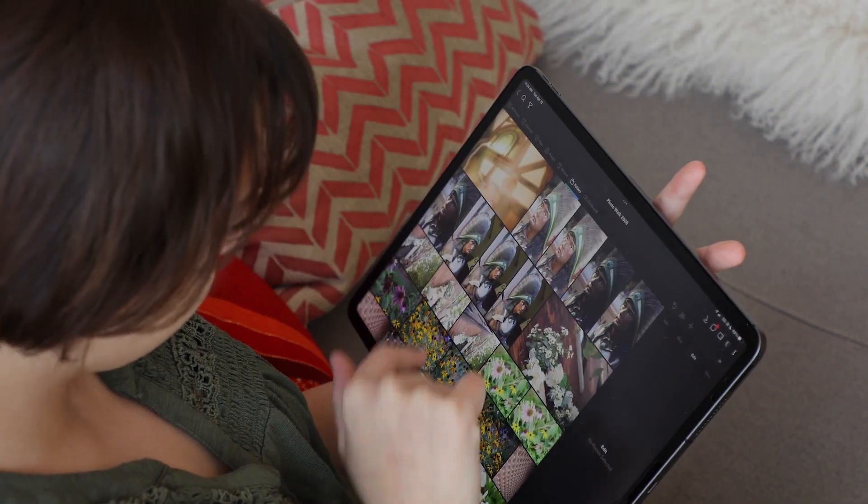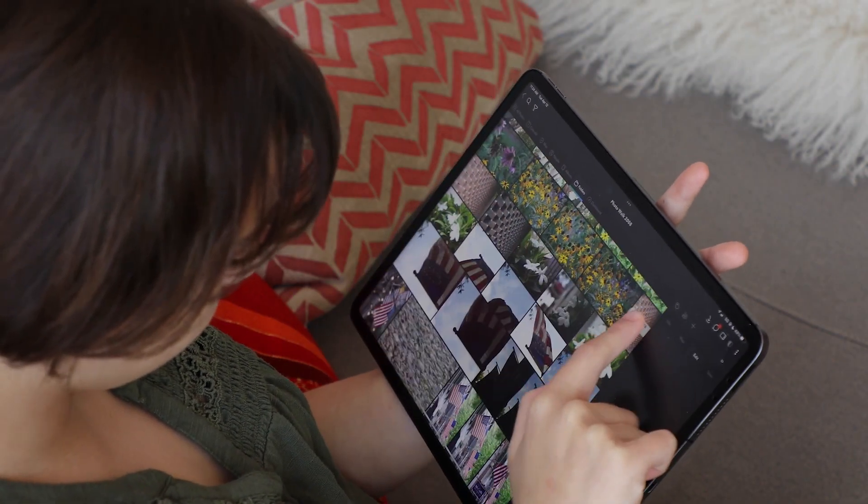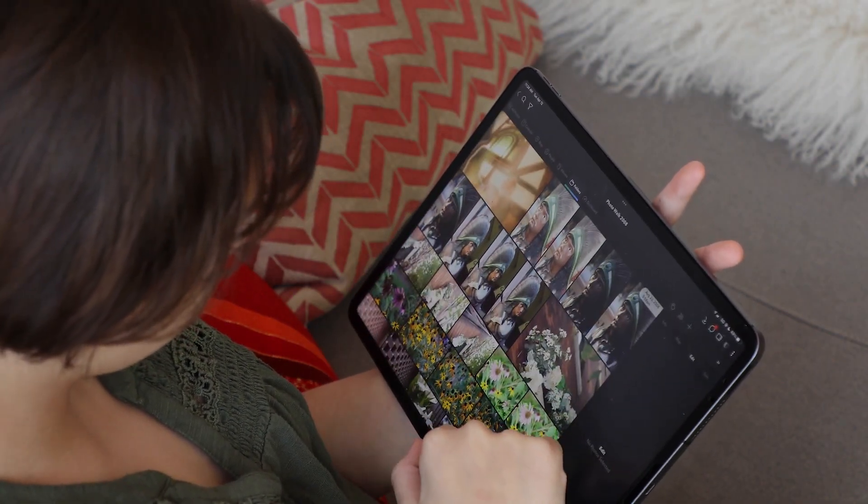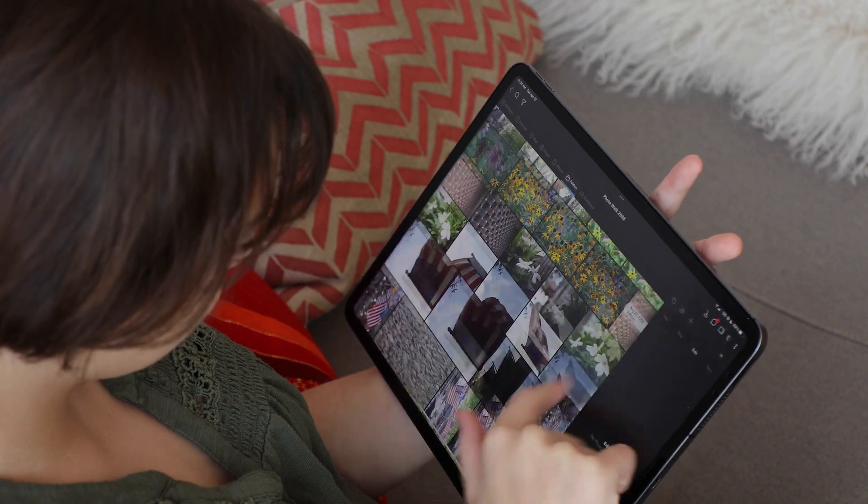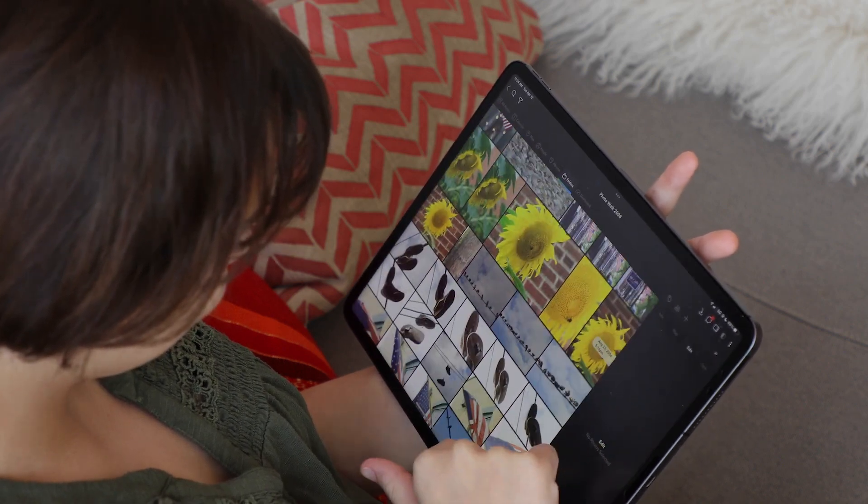In this video, you'll learn how to add photos and videos to your MyLeo Photos library on your mobile device.